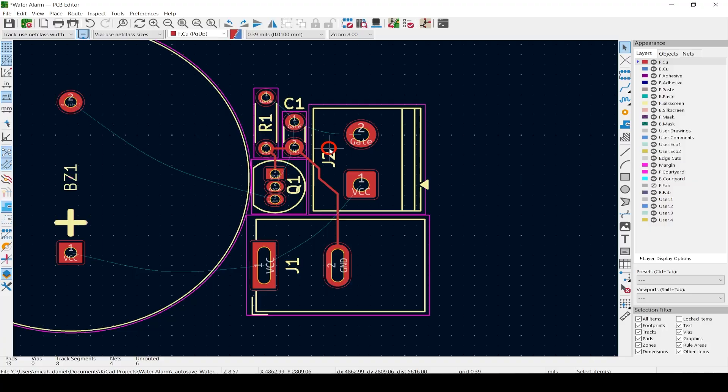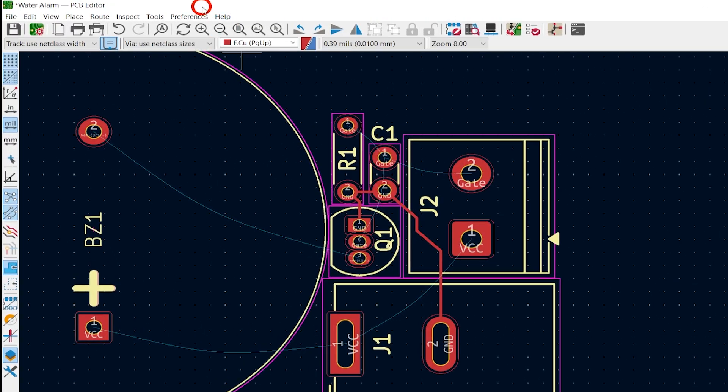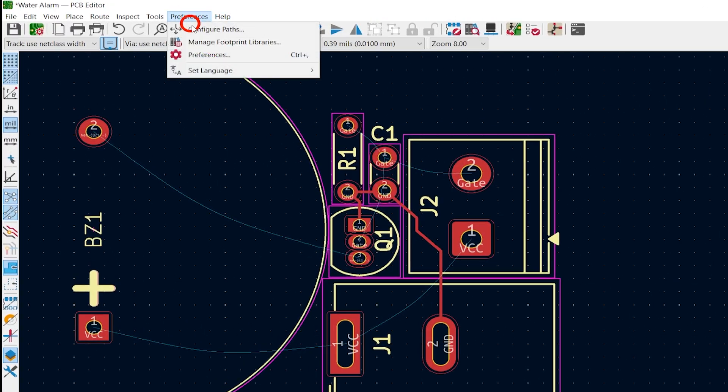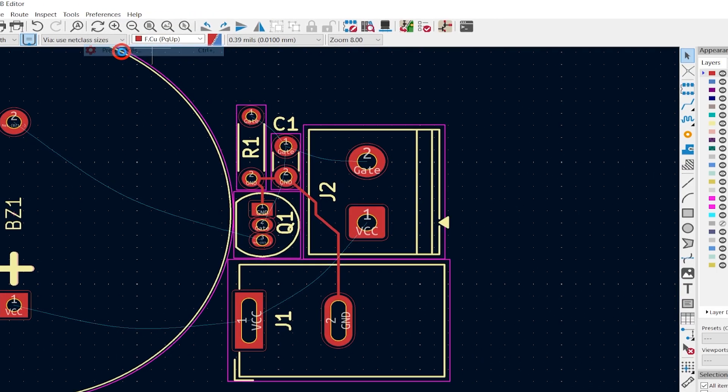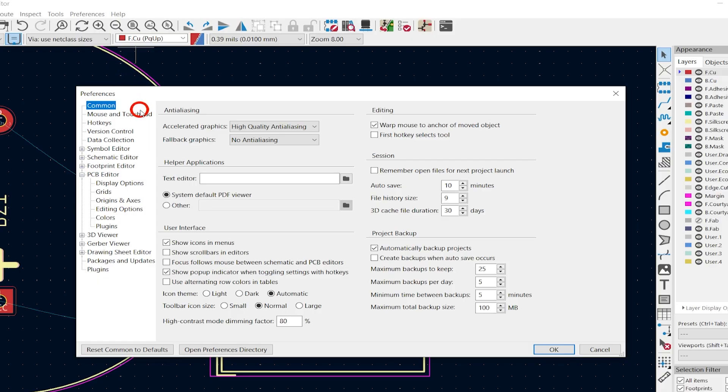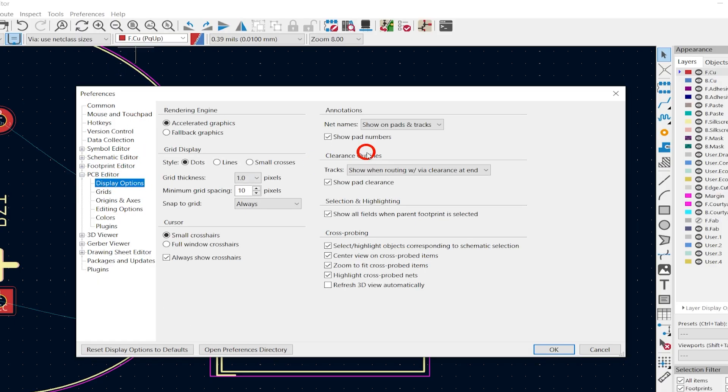If you want to change the way they look, go to Preferences, then Preferences, PCB Editor, and Display Options.